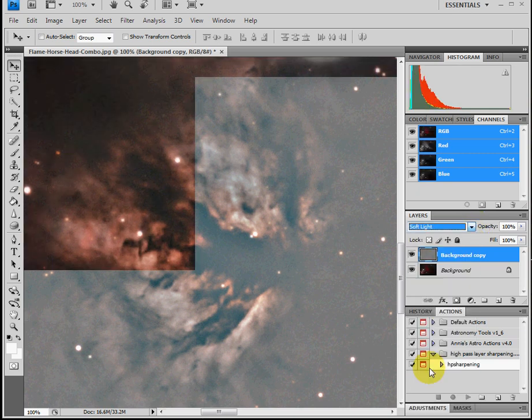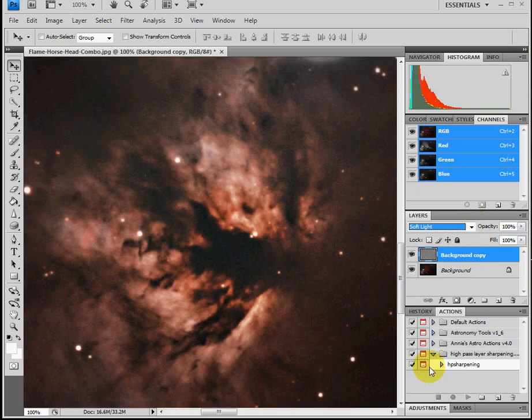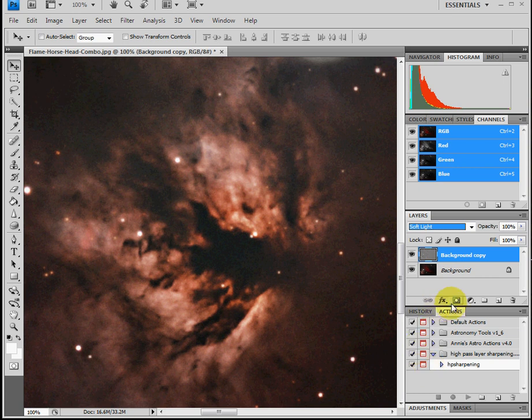Change it to a soft light and now you can see an enhancement of the image being sharpened. Here we'll take a look at the comparison.